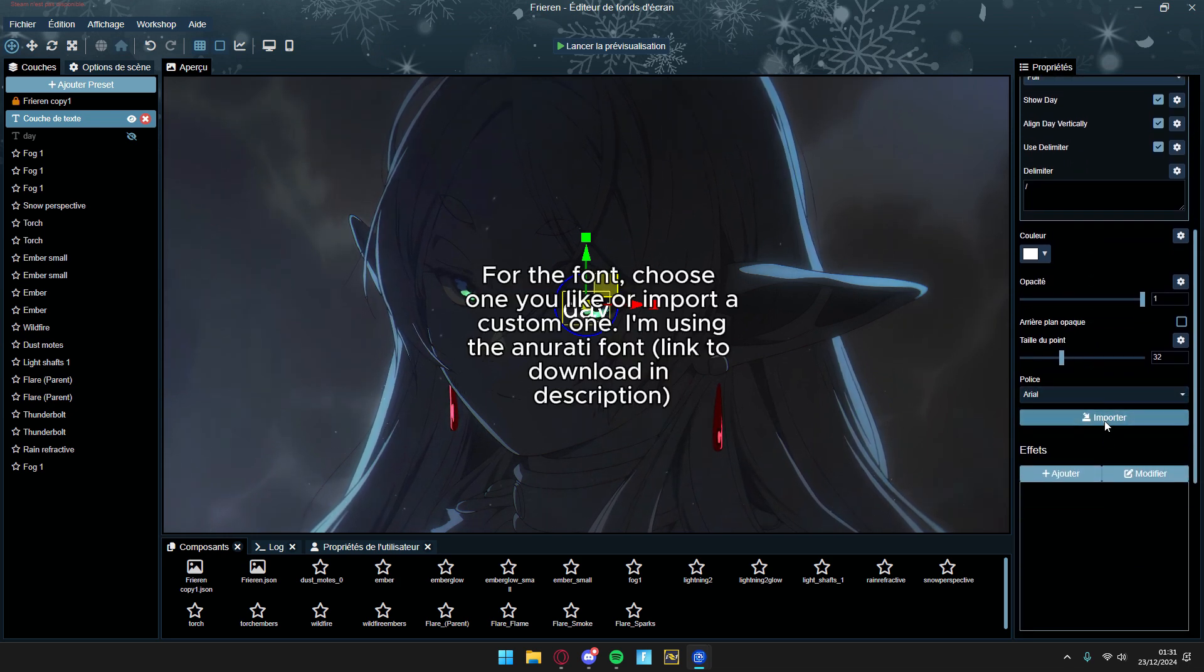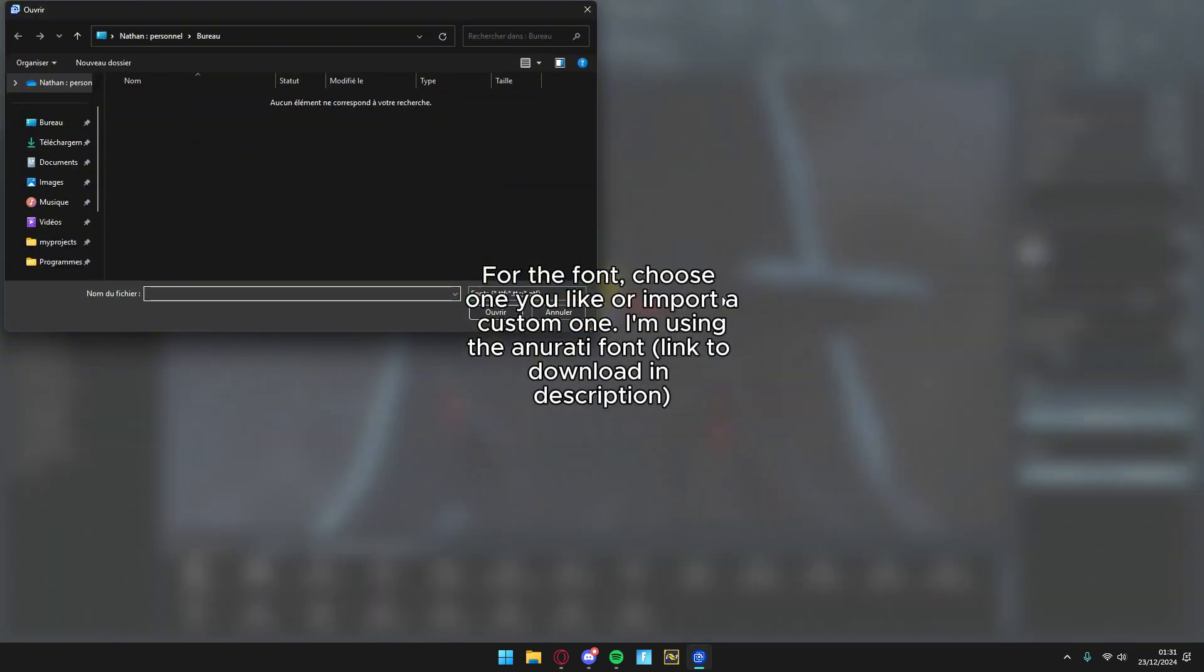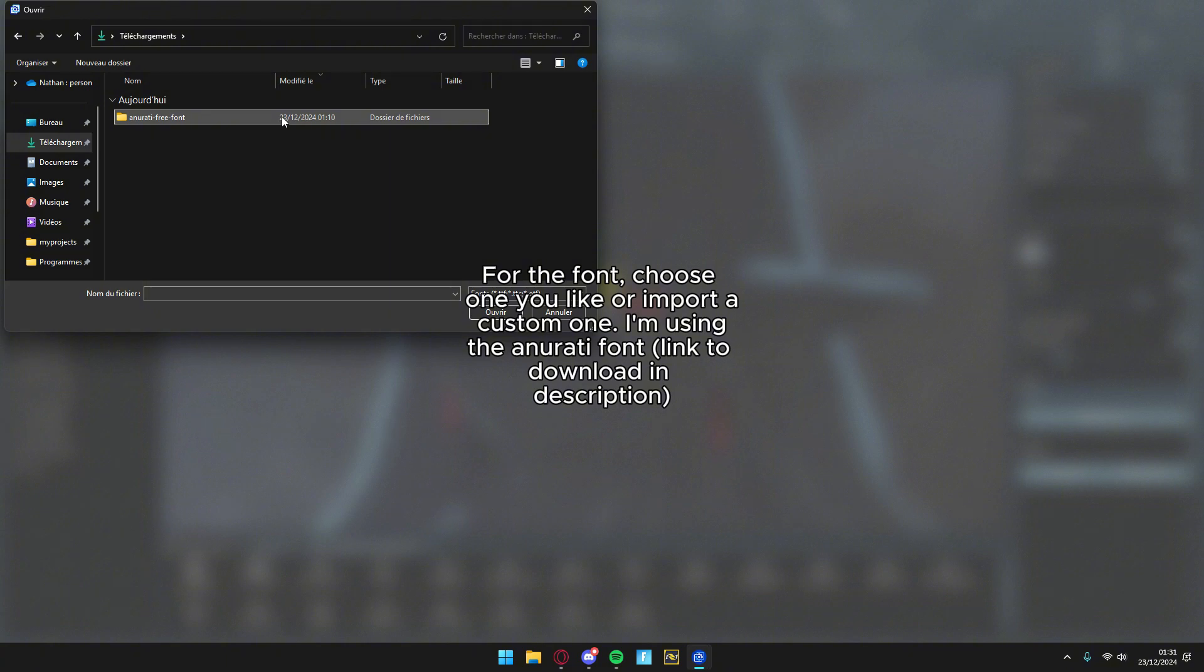For the font, choose one you like or import a custom one. I'm using the Anirati font, link to download in description.